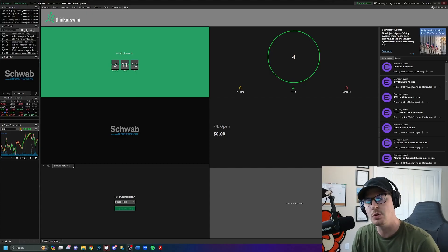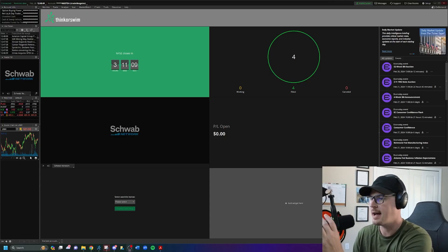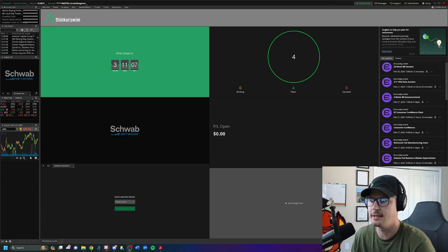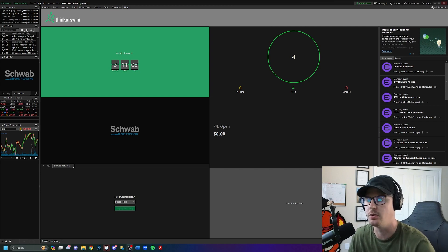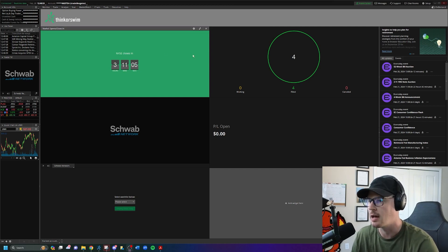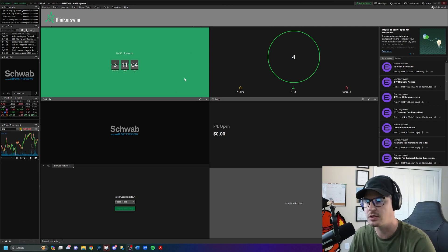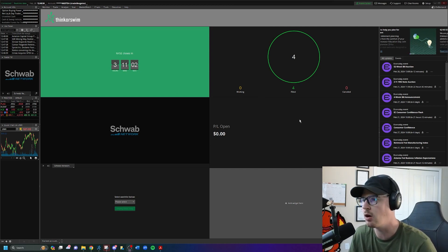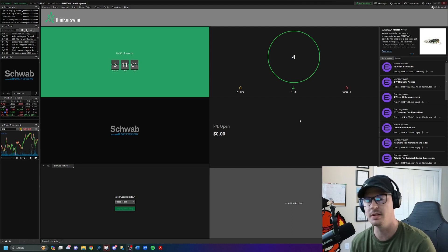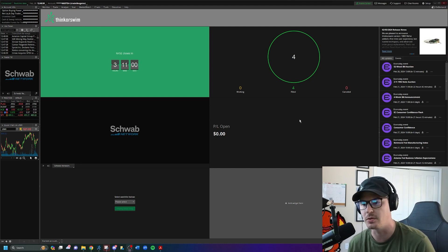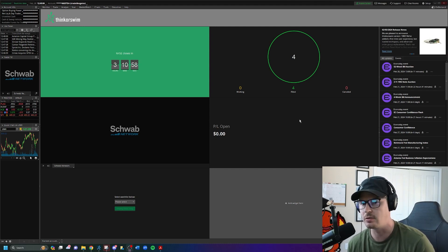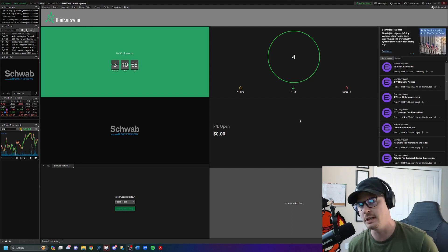Hey traders, in this video we're going to be breaking down how to set up ThinkOrSwim and make it less confusing. When you first sign up and open the platform, this is what your default settings are going to look like — it's a little crazy, a lot going on — so we're going to narrow it down and make it efficient and easy to read.